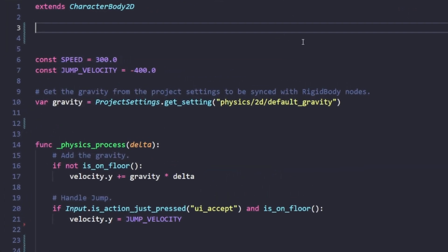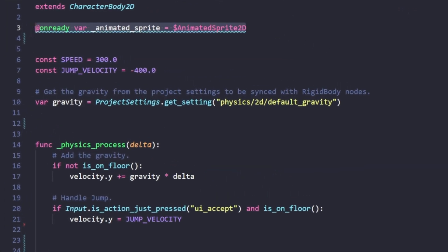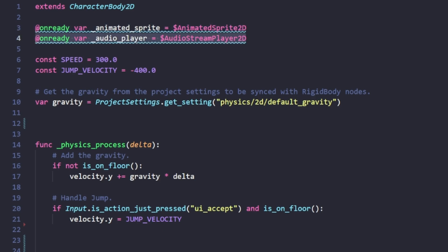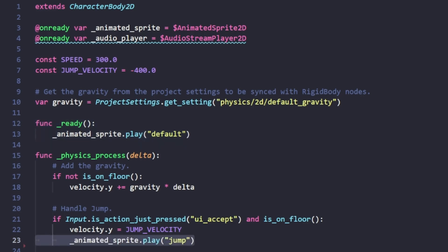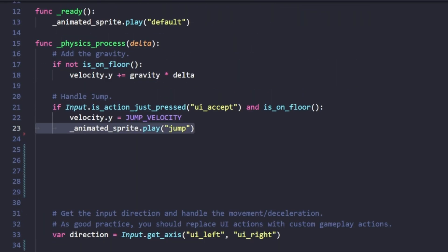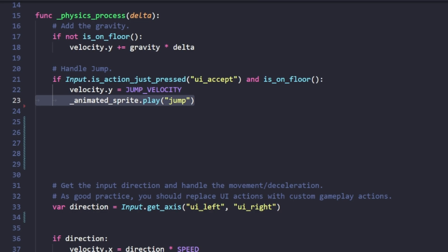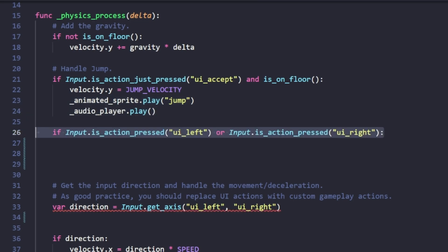In order to make it look nice, we're going to add a few things. We're going to add our references to our animated sprite 2D as well as our audio stream player 2D. When the function is ready, we're going to give it a default animation state. When we hit the jump button, we'll be playing the jump animation as well as playing our sound. If we hit left or right,